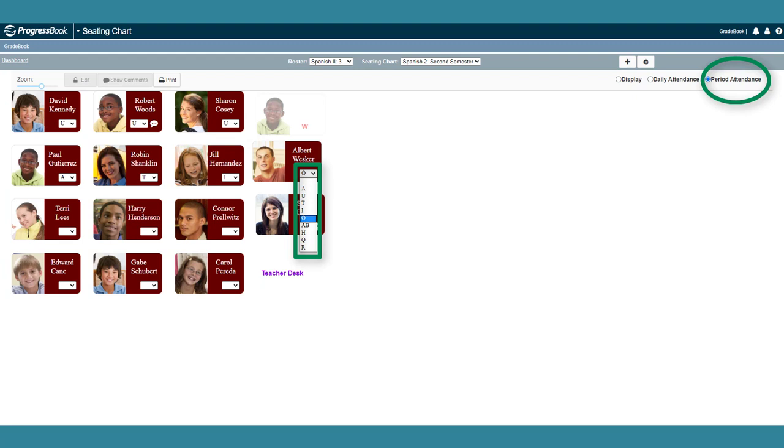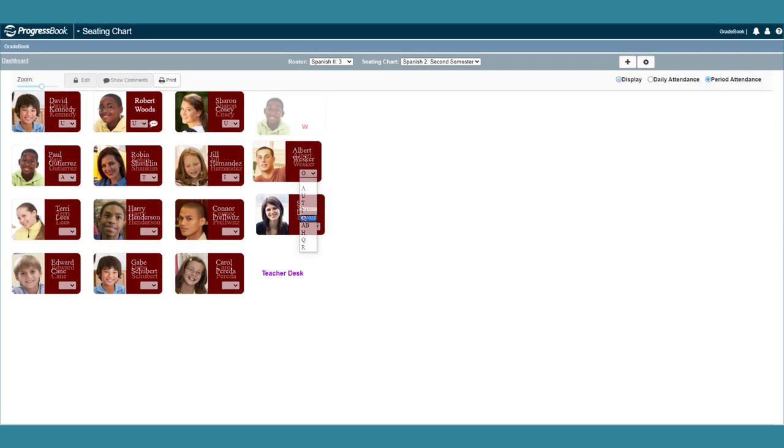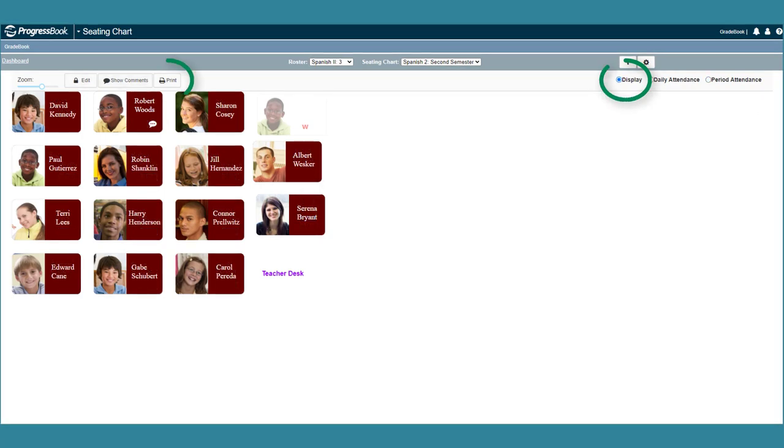Any layout or attendance changes you make on the new seating chart save automatically. In the display view, you can click Print to print the seating chart.